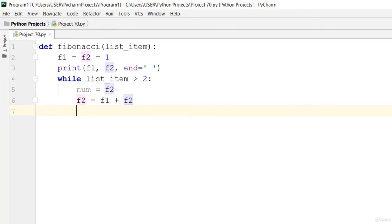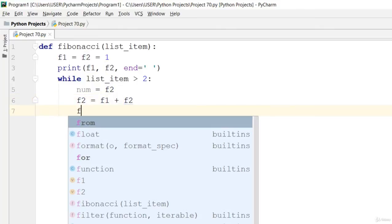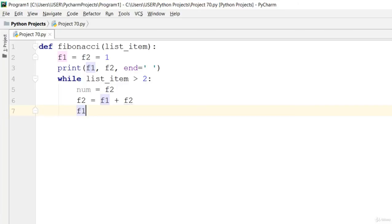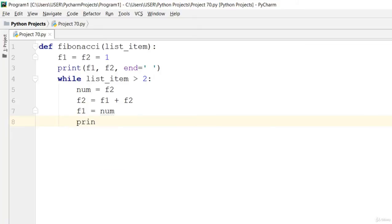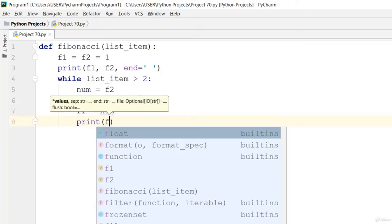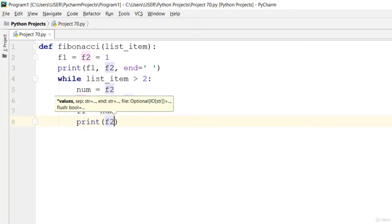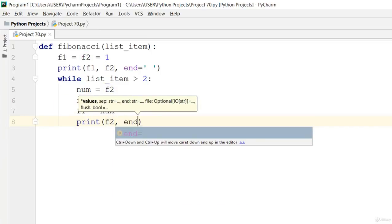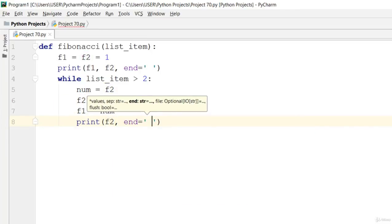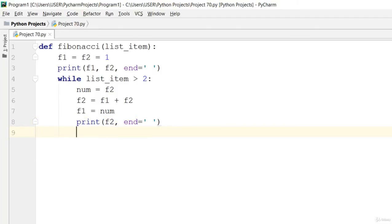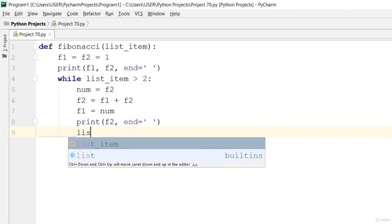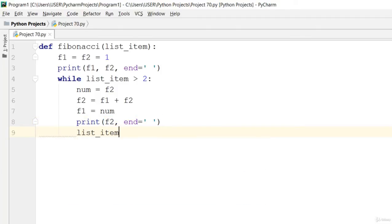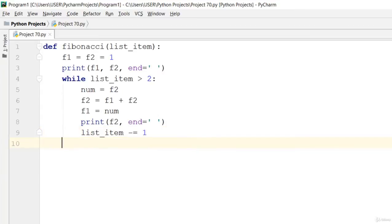Now let's say that f1 is equal to num, and then we print f2 with end, and then we print list_item plus equal to 1.